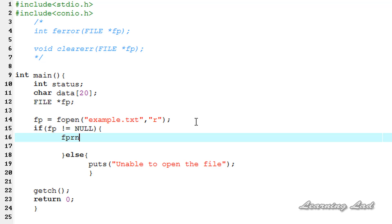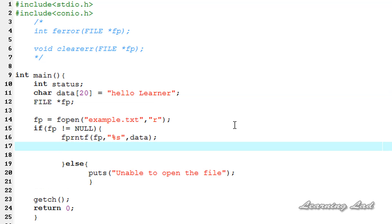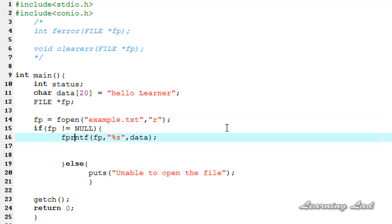If the file has been opened successfully, we're going to try to write to it using fprintf. We pass the file pointer fp, then the format specifier %s since we want to write a string value, and then reference our data array as the data source. We initialize our data array and store the string "hello learner". Now I'm going to use the ferror function to check whether a read or write error has occurred with file pointer fp. Make sure there are no spelling mistakes — it should be fprintf.